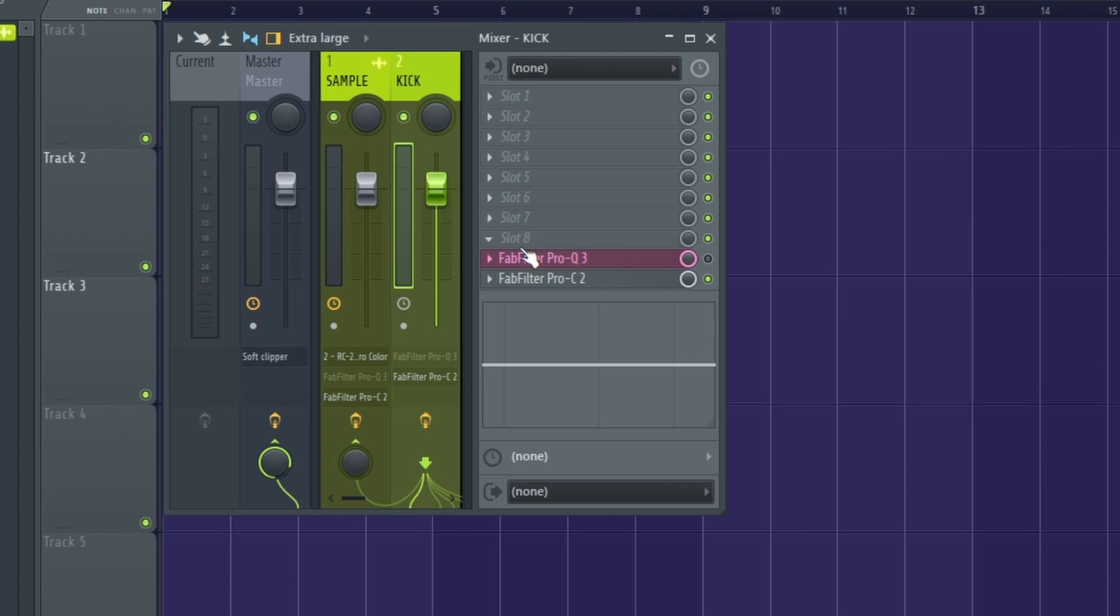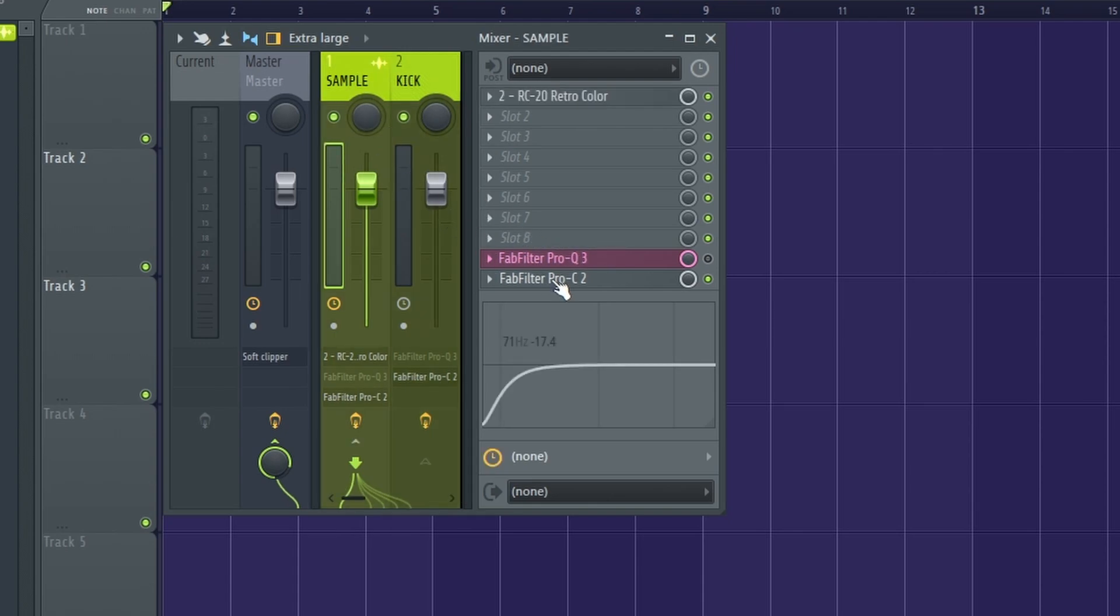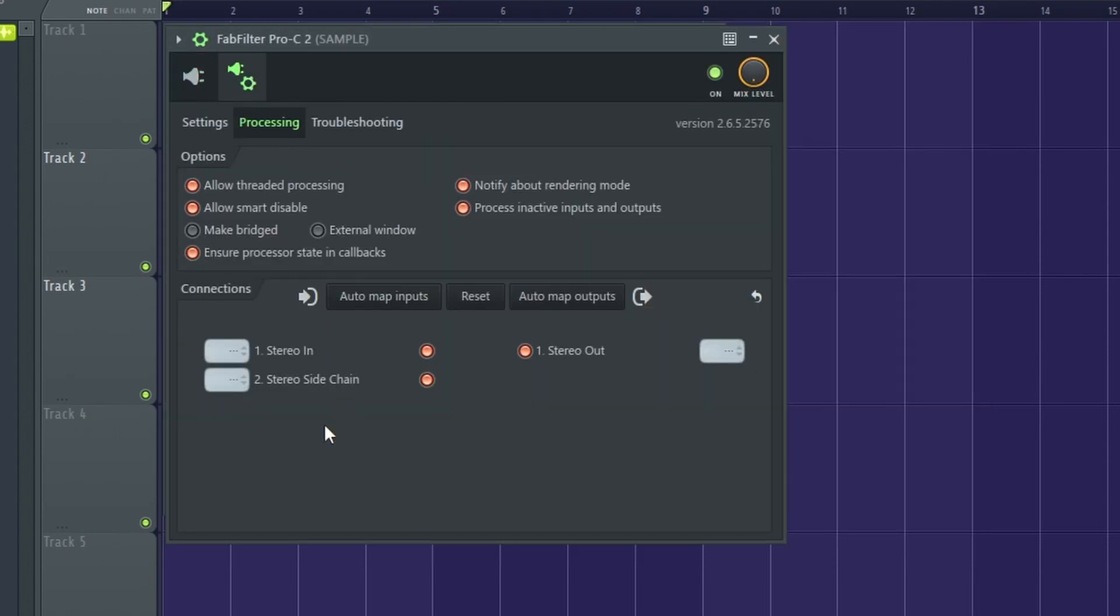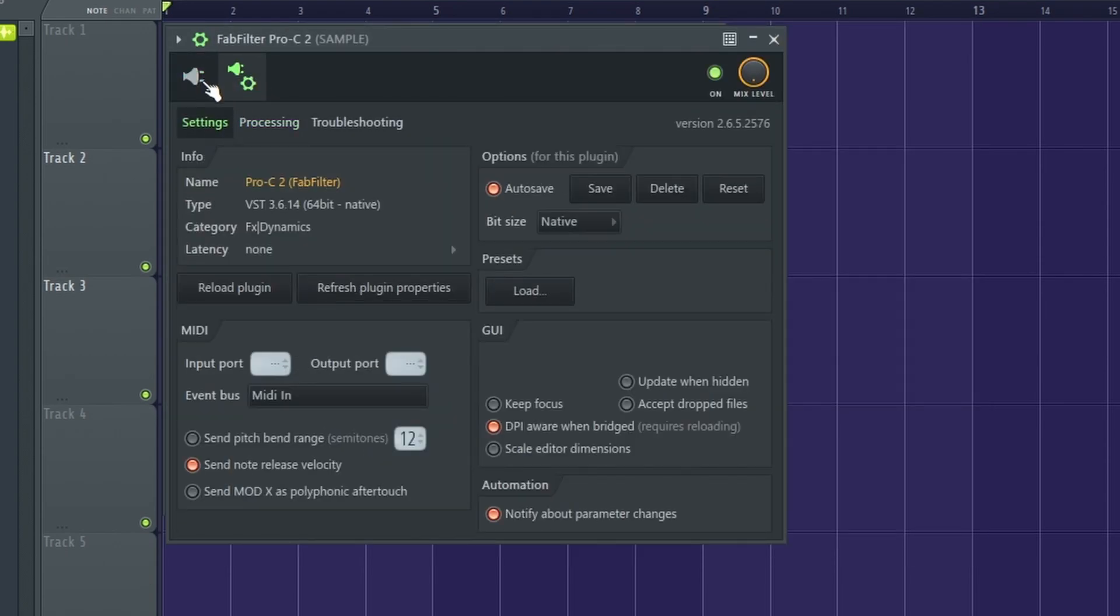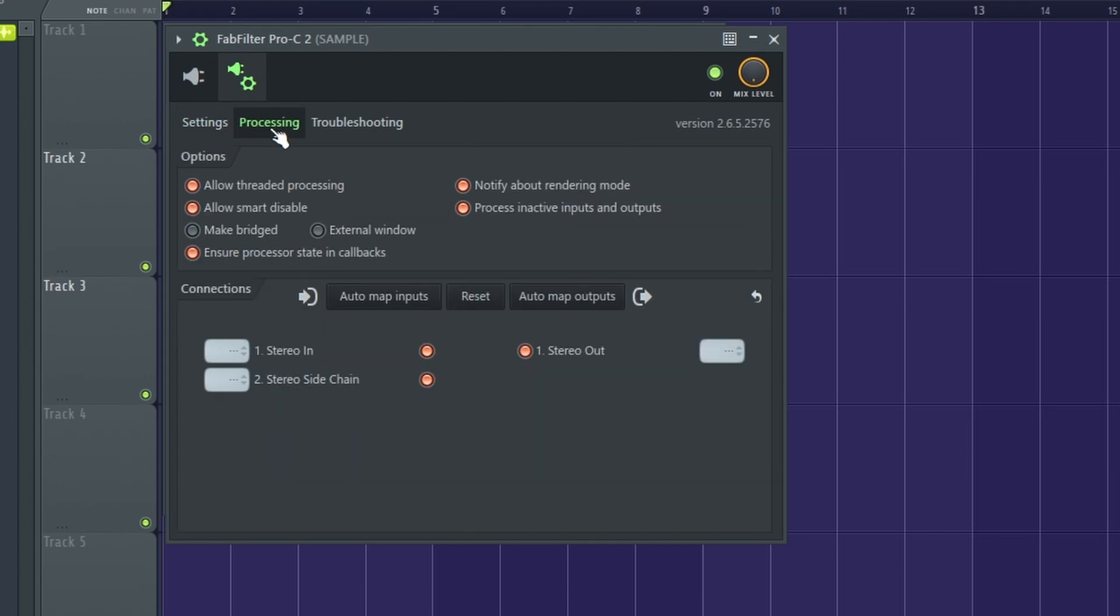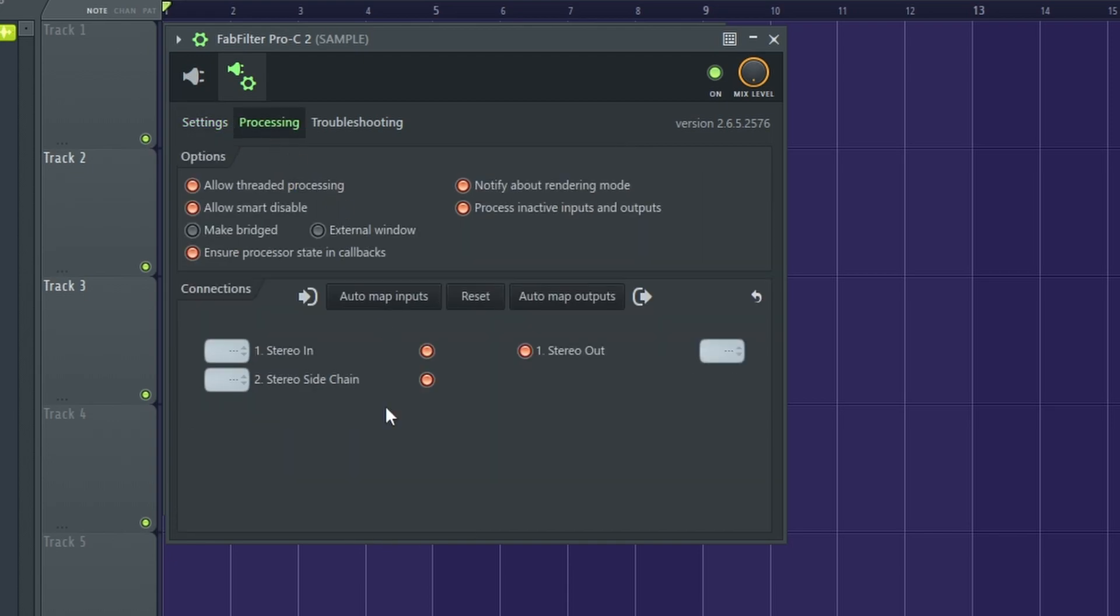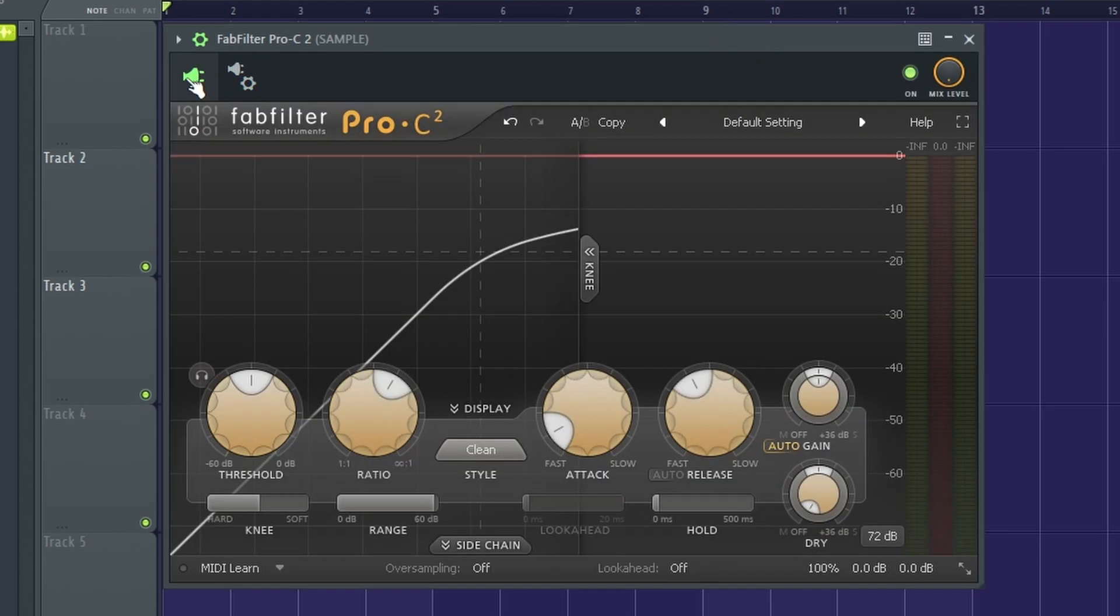From here we go here, make sure that we load one up on our kick. Don't touch it, just leave it how it is. Now we go to our sample or our 808, we load up the same exact plugin and like last time we go to our wrapper settings, settings, processing. I'll do it again: settings, processing, right click, go to kick and you're all set up.